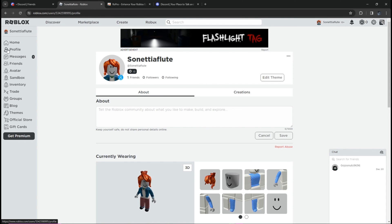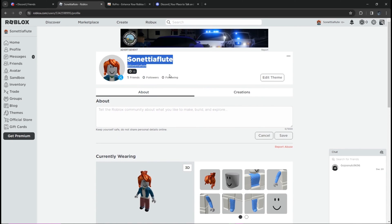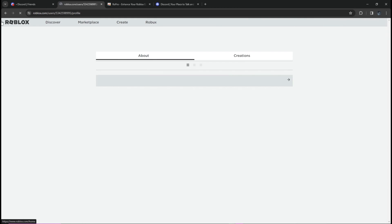Now go to your Roblox profile — click 'Profile' in the upper left of your screen. You will see your profile page. In my profile there is currently no Discord link shown.